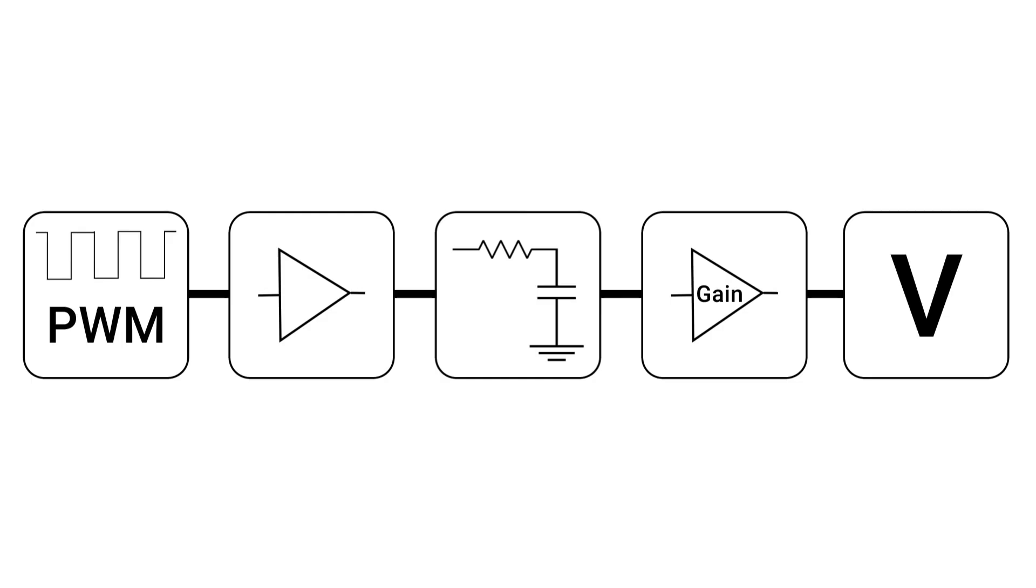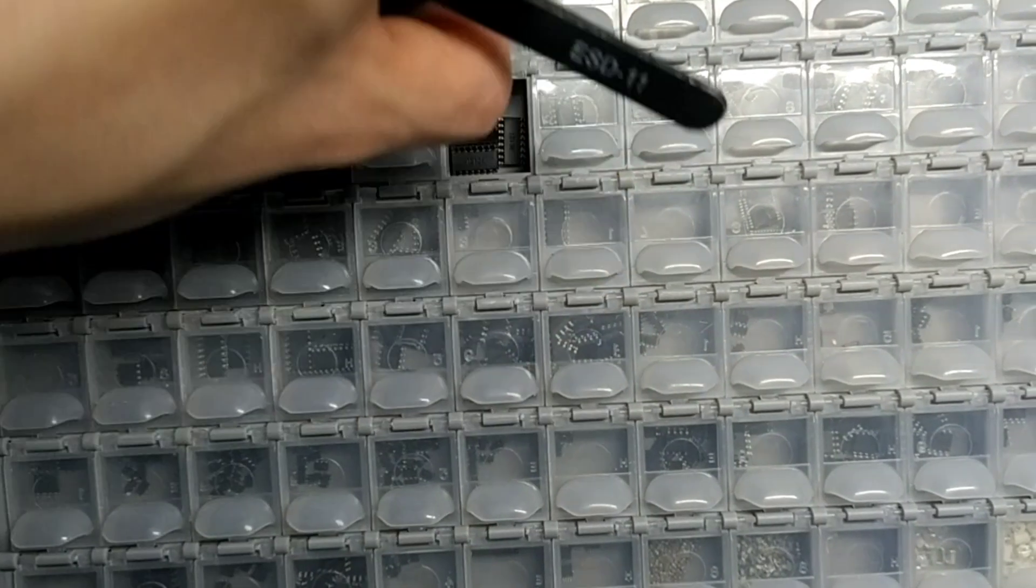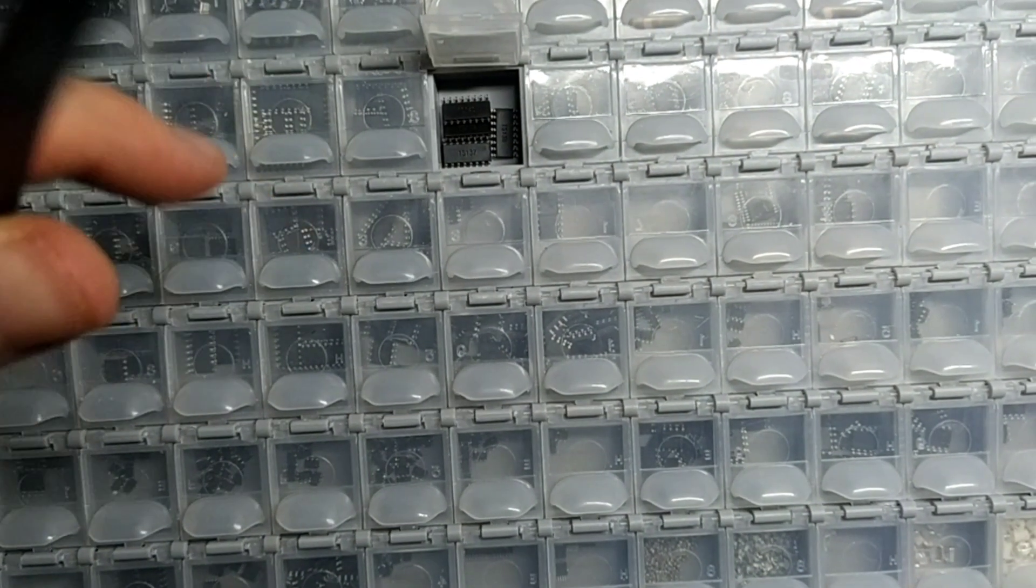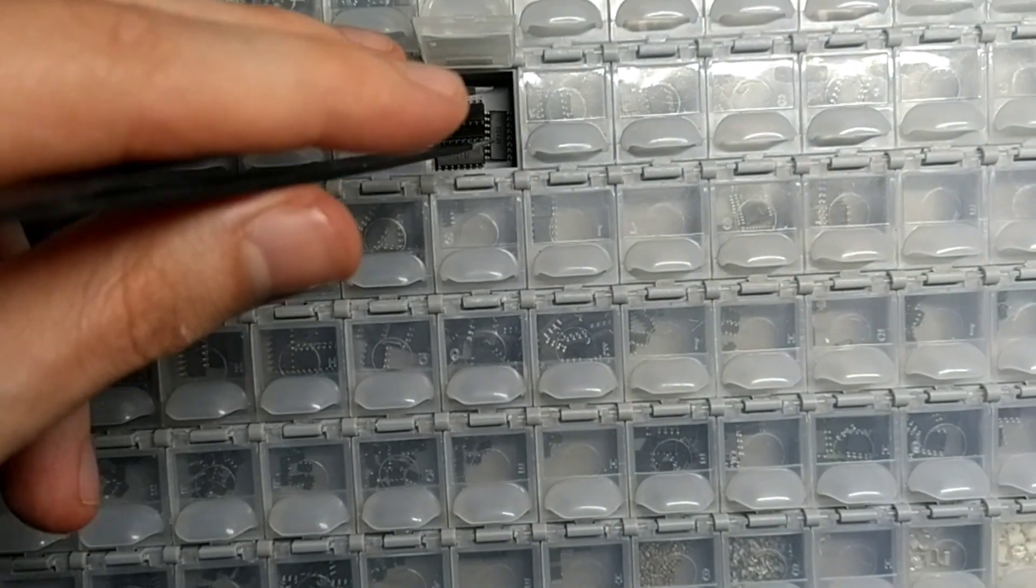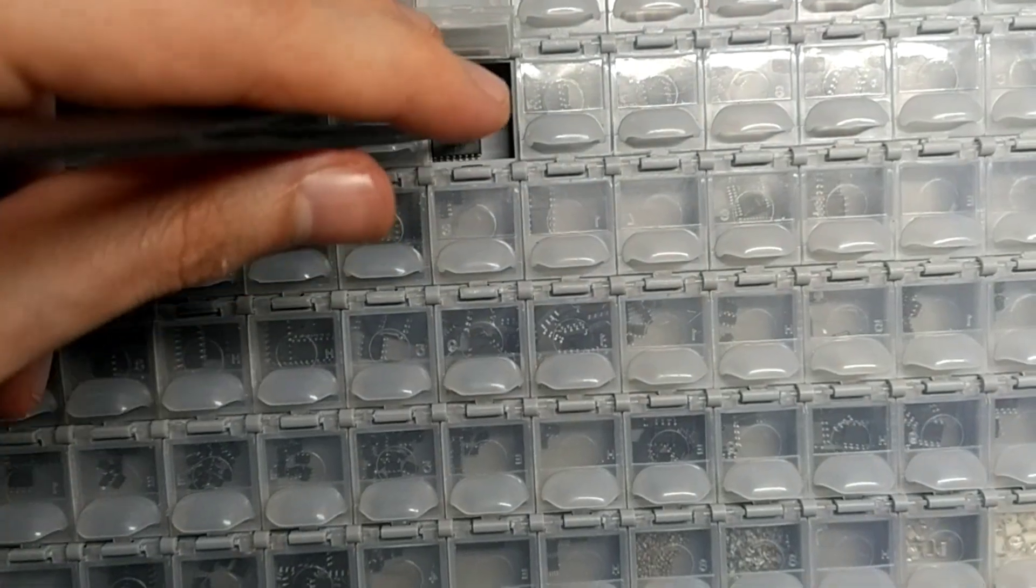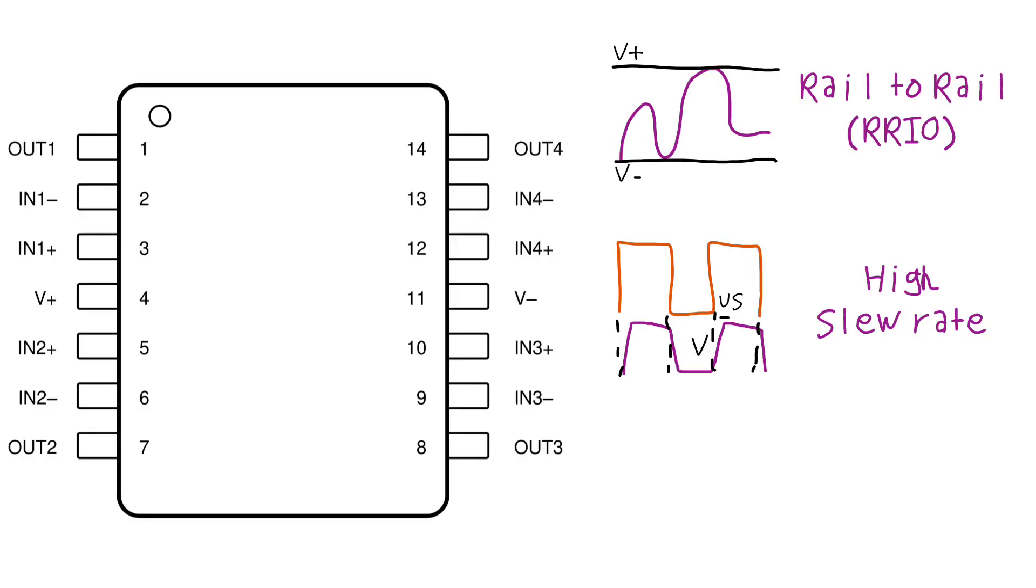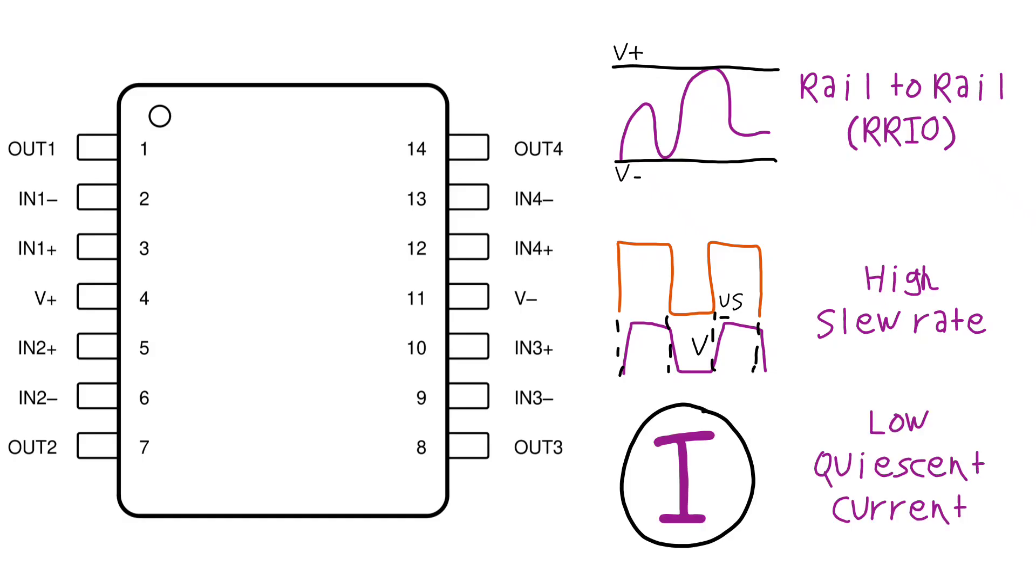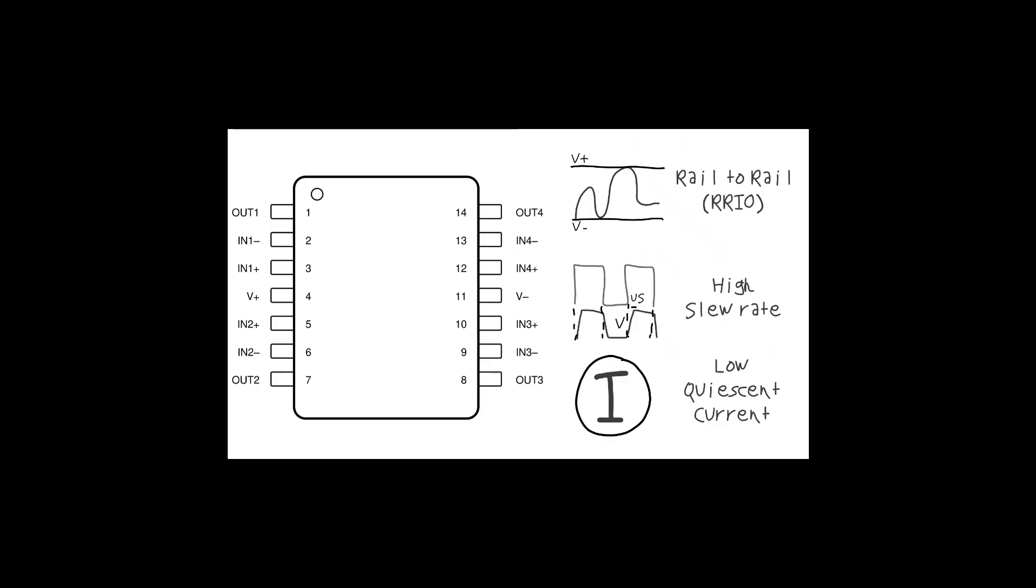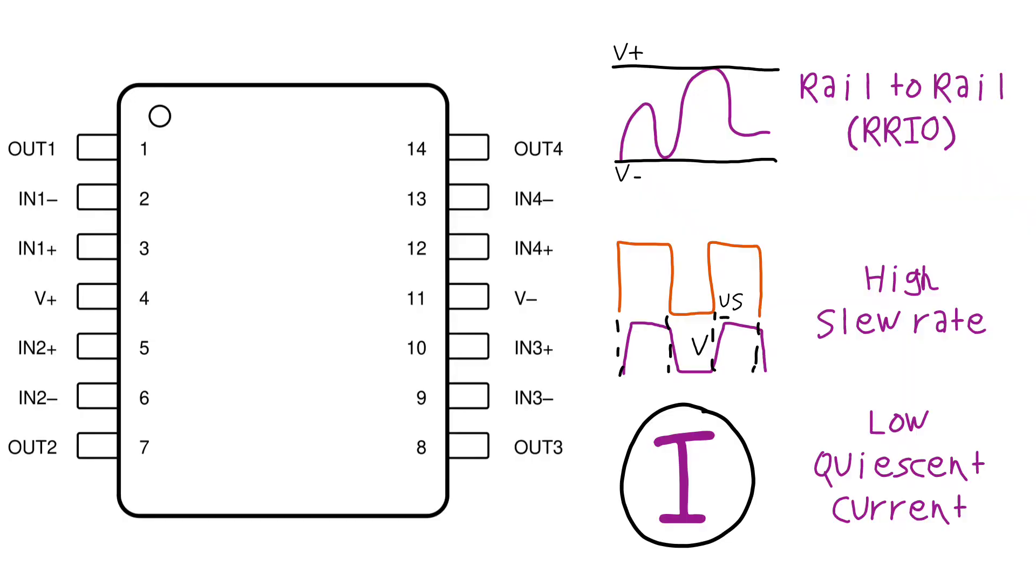But we have to carefully select the operational amplifier, which is the main IC of this board. In fact, we have to check three things. Our operational amplifier should be rail to rail, have a high slew rate, and a low enough quiescent current.